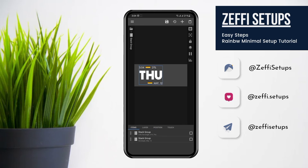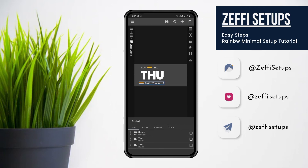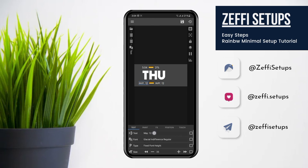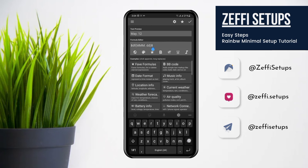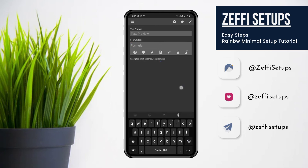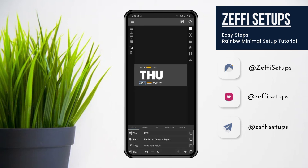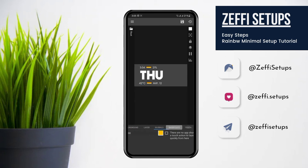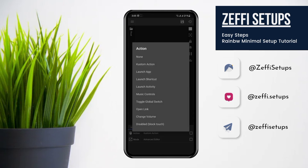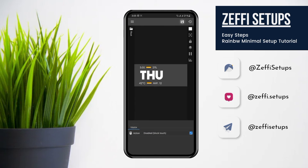Now add the temperature with the date. Hold the second day text and move it to first place. Now add the weather. After that, go to Widget Touch, tap on Custom Action, tap again and select Disable Block Touch, then press the Save button.